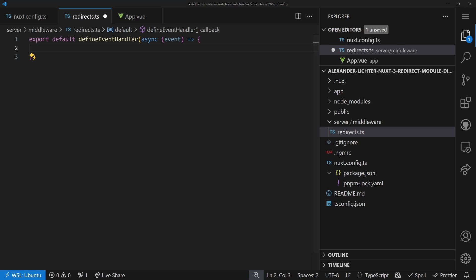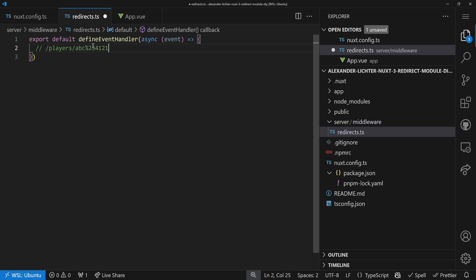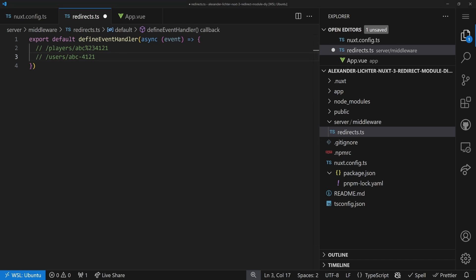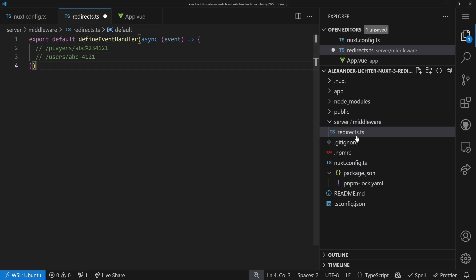One advanced case from a real project: we had a URL like /players/abc%23 followed by numbers — where %23 is an encoded hash — and while merging projects the new URL structure should be /users/abc-numbers. That's a bit trickier, and we can't do the replacement of %23 with a dash easily in the route rules.